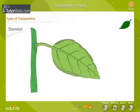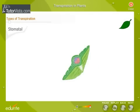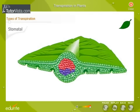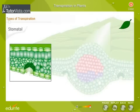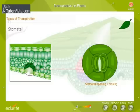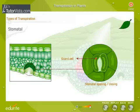Stomatal transpiration: Stomata are openings on the leaf surface through which transpiration takes place. The stomata are surrounded by guard cells which help the stomata to open and close.